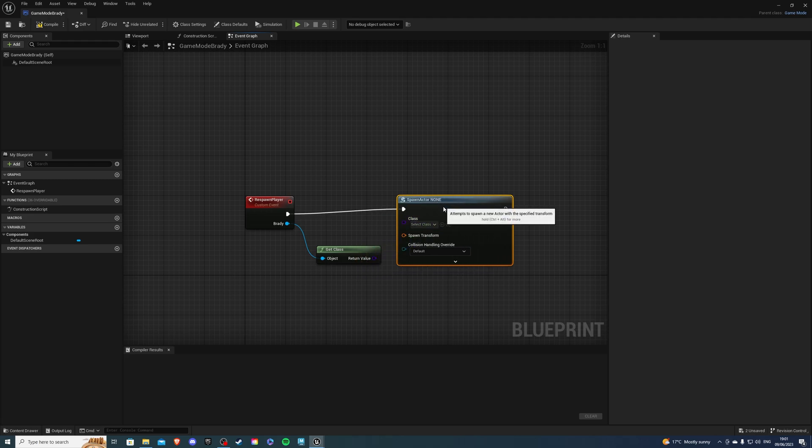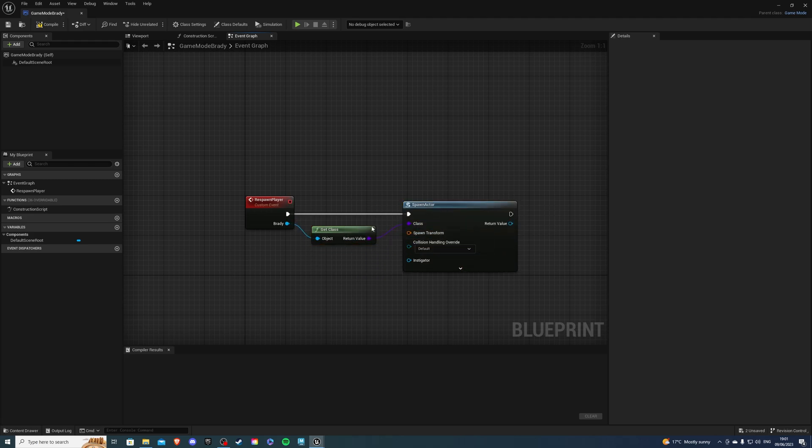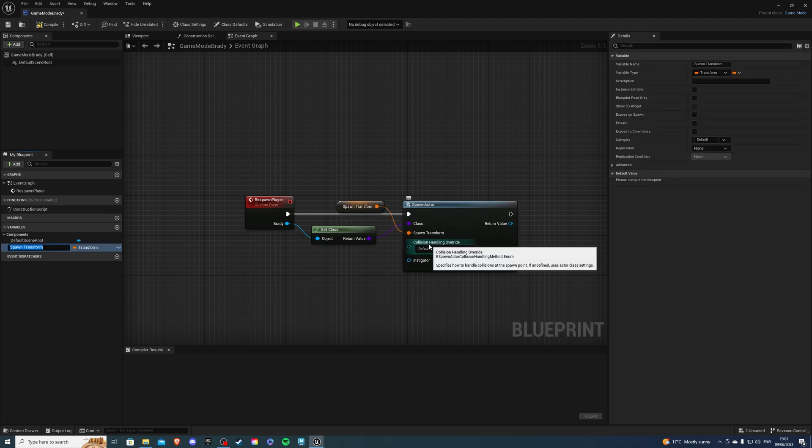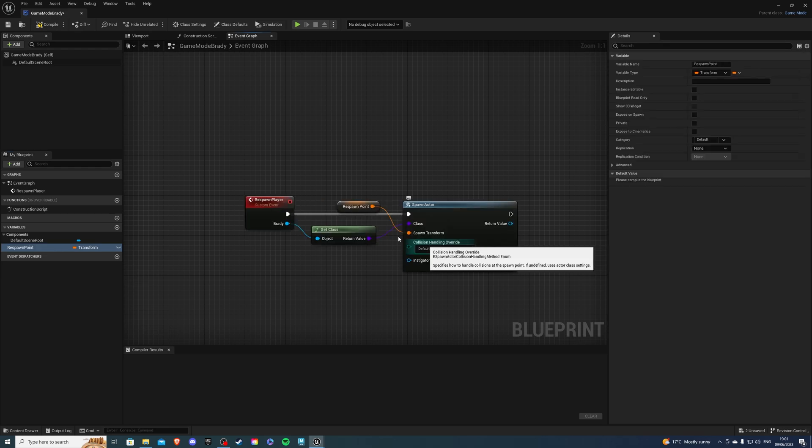And for the spawn transform, we can right click on the pin and promote to variable. I'll call this the respawn point. And we can drag that up here.